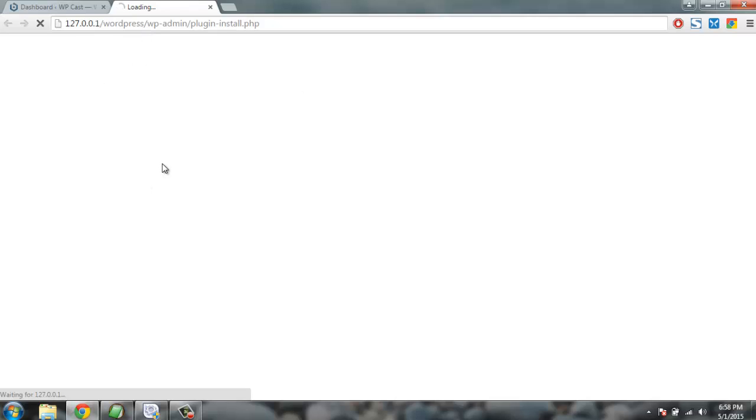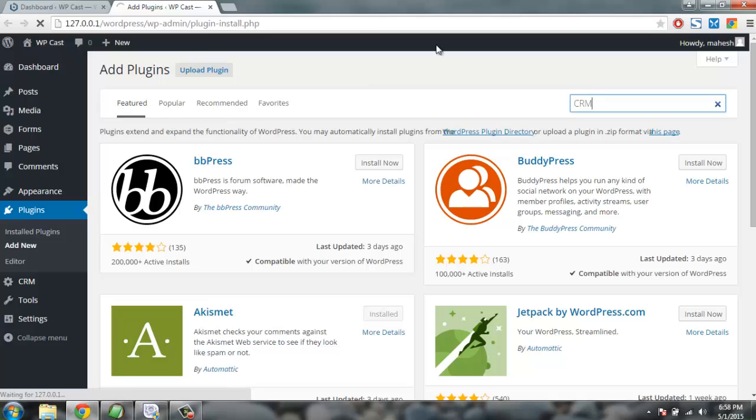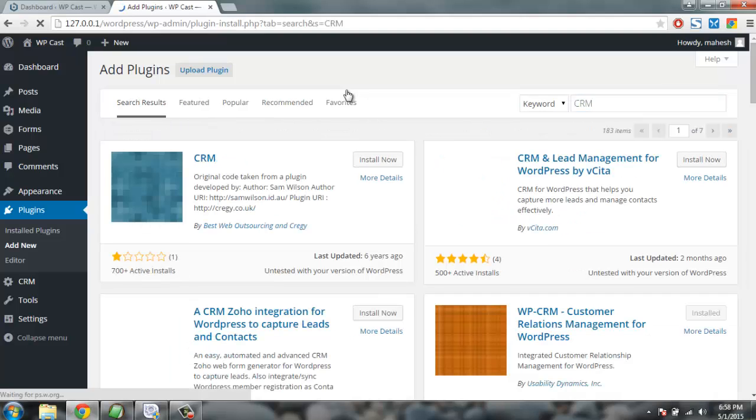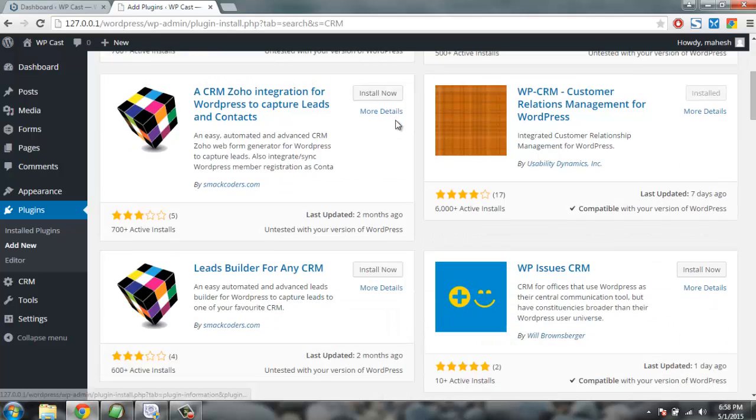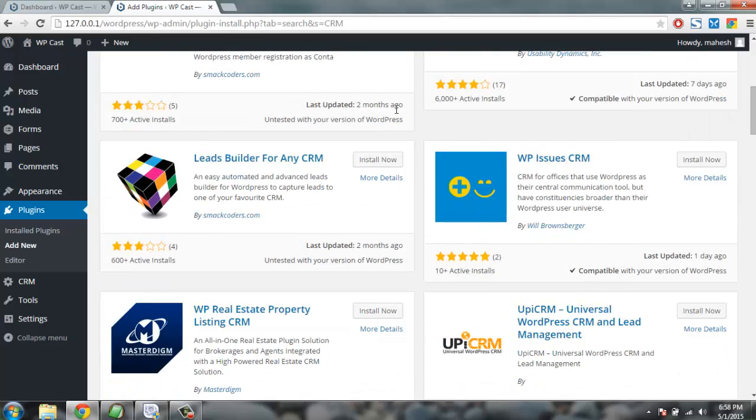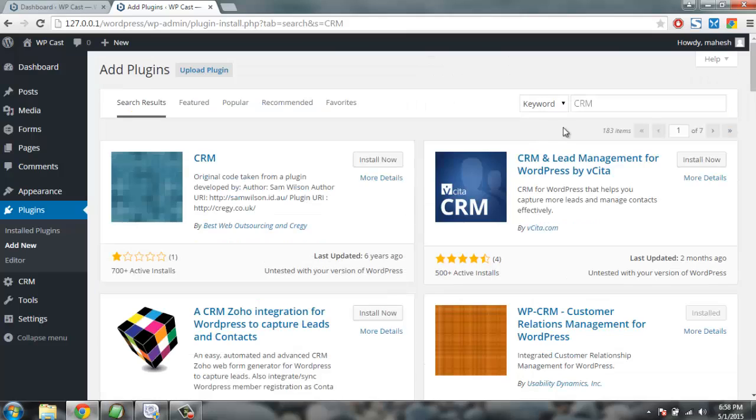searched for keyword WPCRM. You can also go with just CRM, you will find the plugin WPCRM on the page. So just select WPCRM from here, you can just specifically go with this to a moment searching.